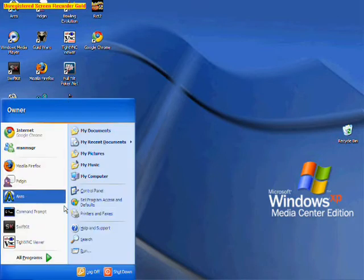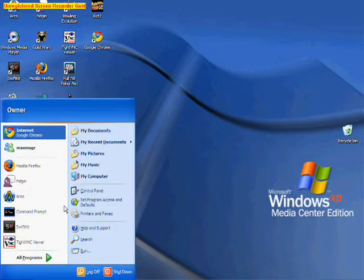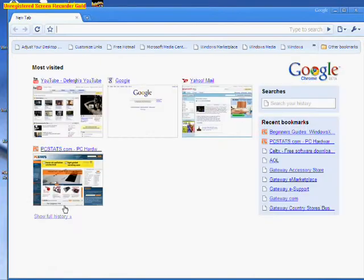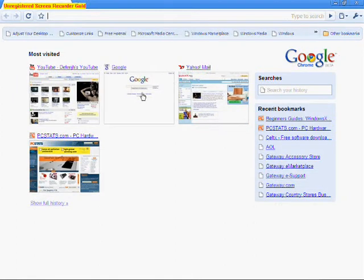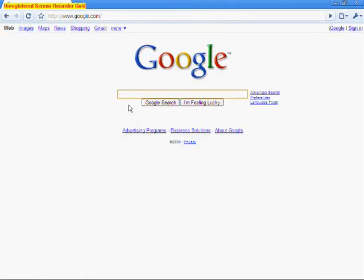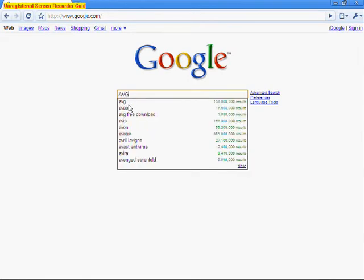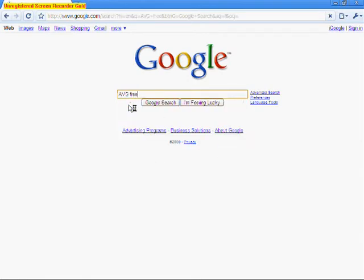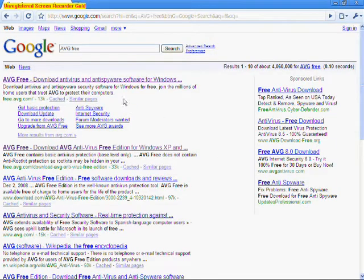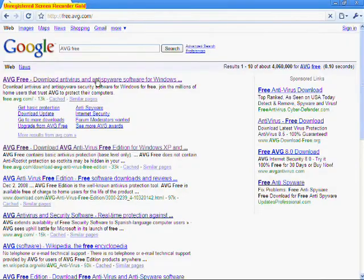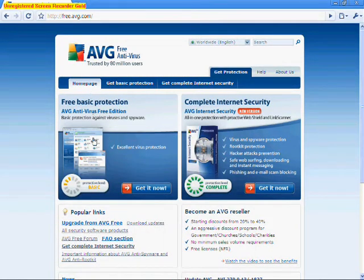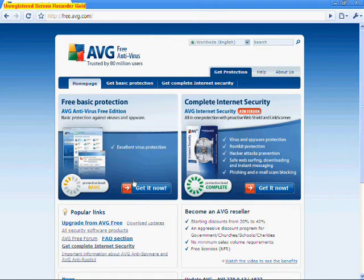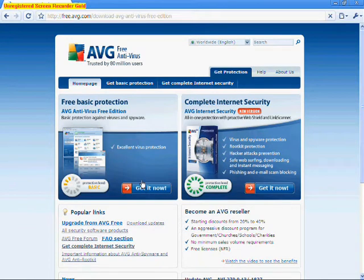So the main way to download it is you can go to their site, which is real easy to find. You just Google AVG Free. And you go to this first link right here, and it takes you through a little bit of a maze, so I'll show you guys where to go.